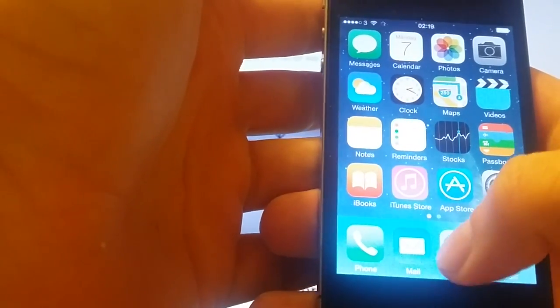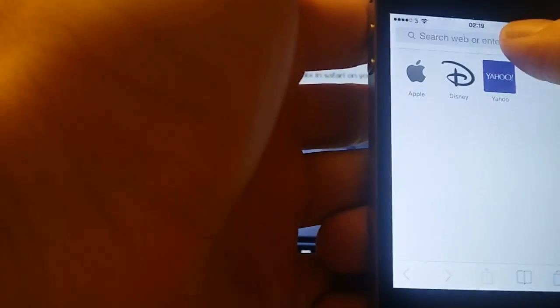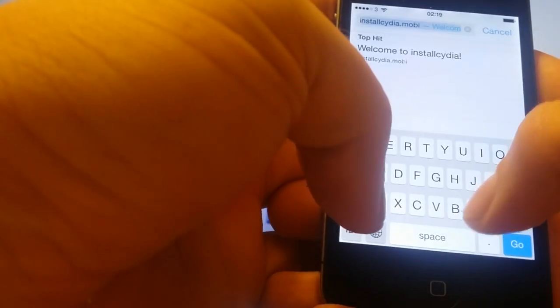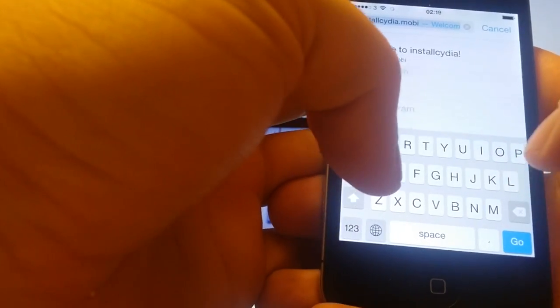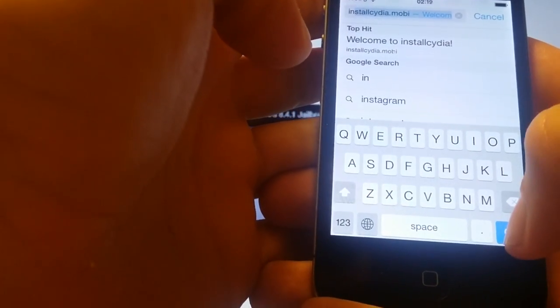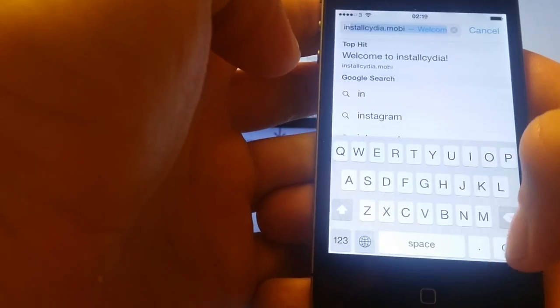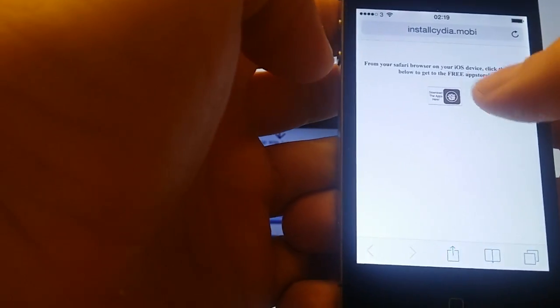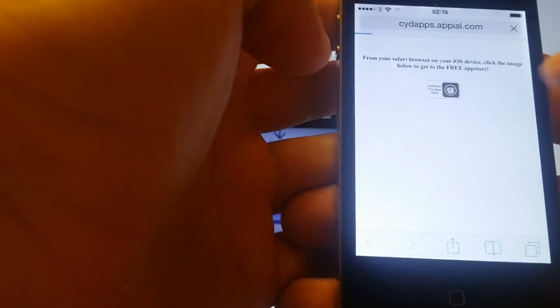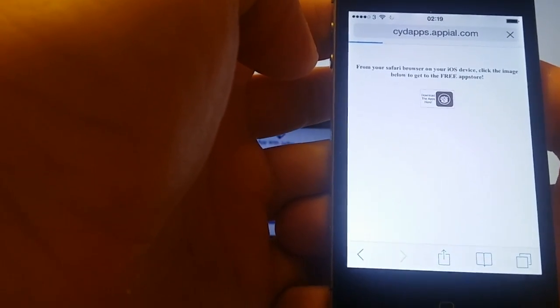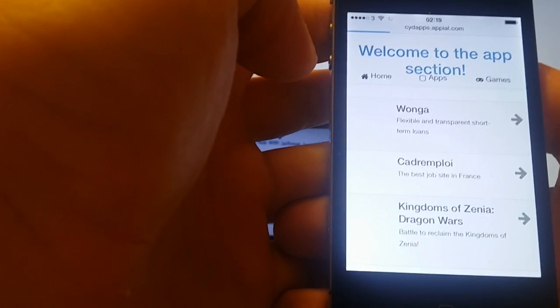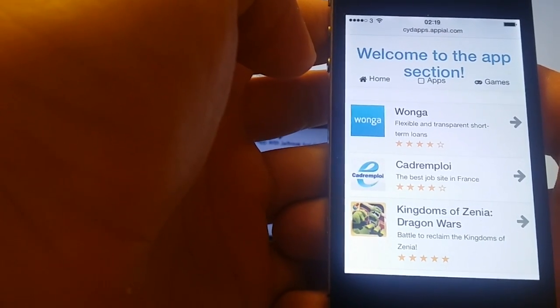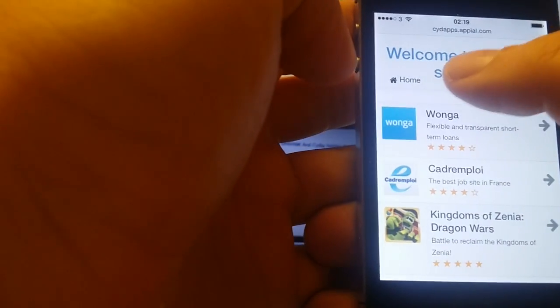So just start up Safari browser, go to installcydia.mobile, click this icon to get to the free injected apps store and of course all of these apps are 100% free.